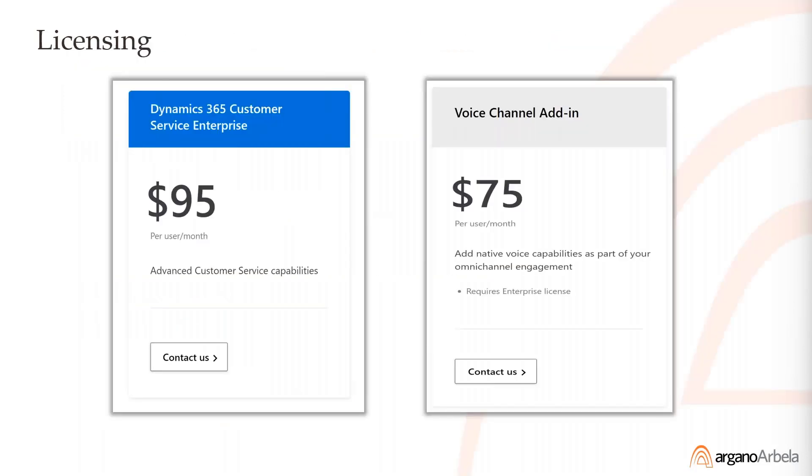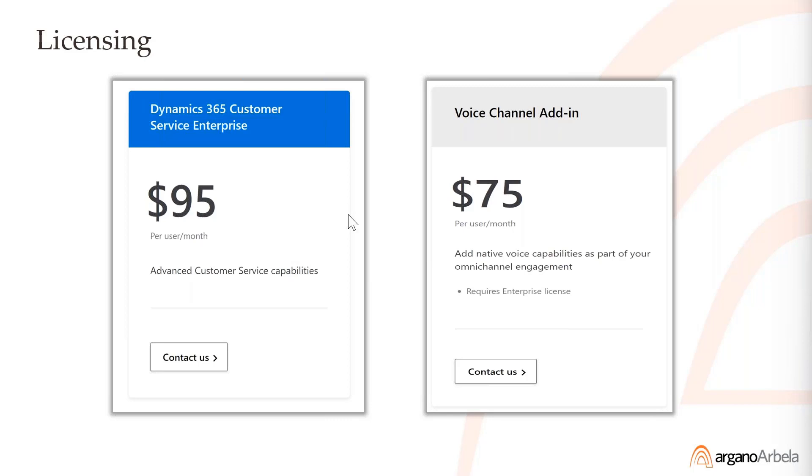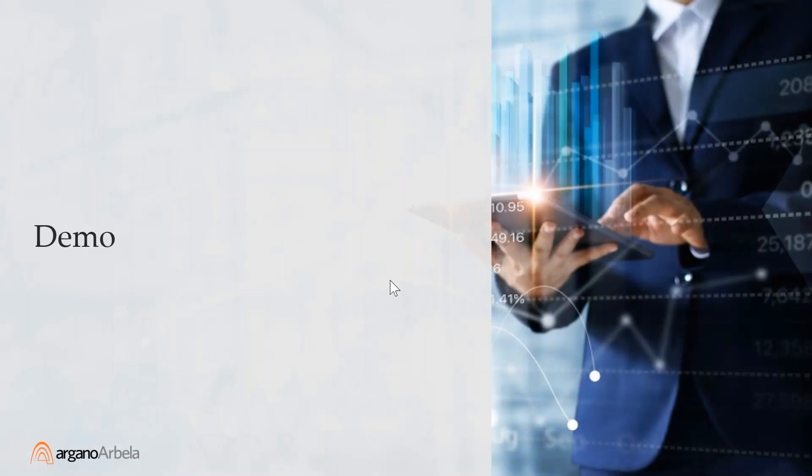In terms of licenses, it's pretty simple. You need the D365 customer service enterprise license, then there's an add-on for the voice. Based on the amount of minutes you need, you have the option of getting additional minutes. If you have the customer service license already, it's just the voice add-on. Pretty simple licensing. Now we want to see the product, so I'm passing it off to Kevin DeCoster to walk through a few scenarios.